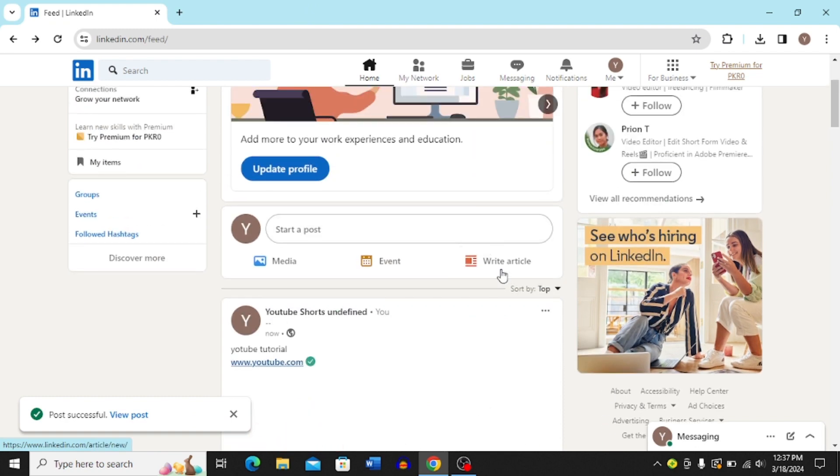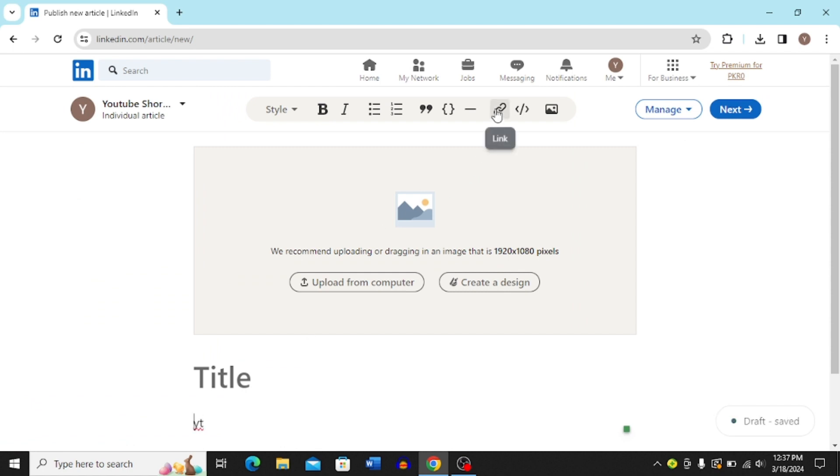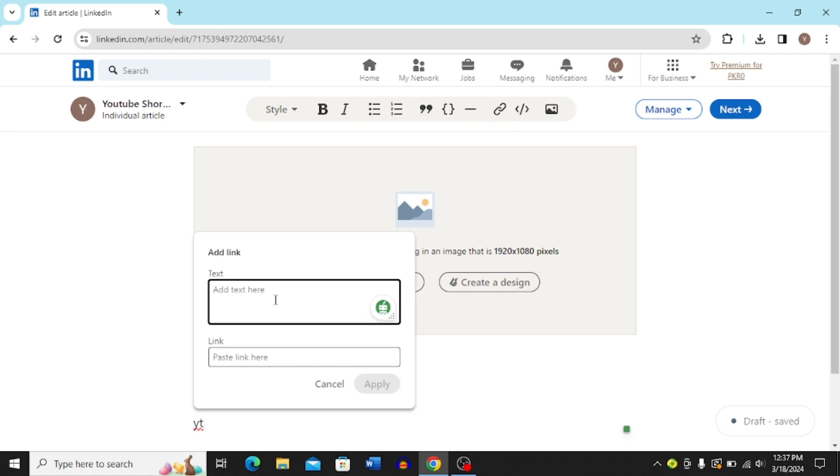Click write article over here and then it's going to bring you to this page. Just add a title and then click this link icon over here.